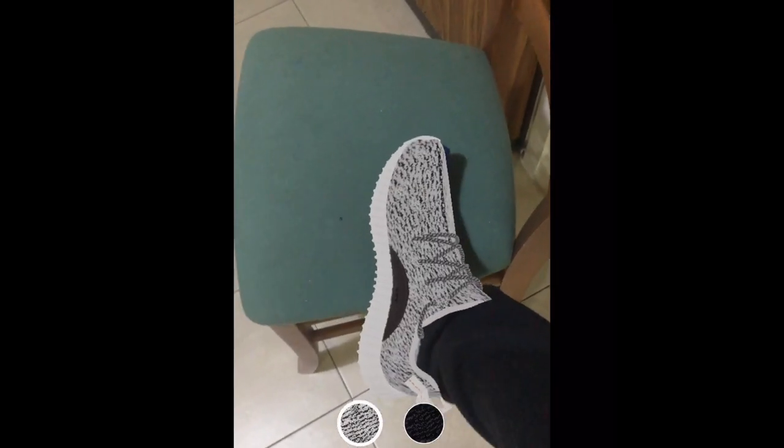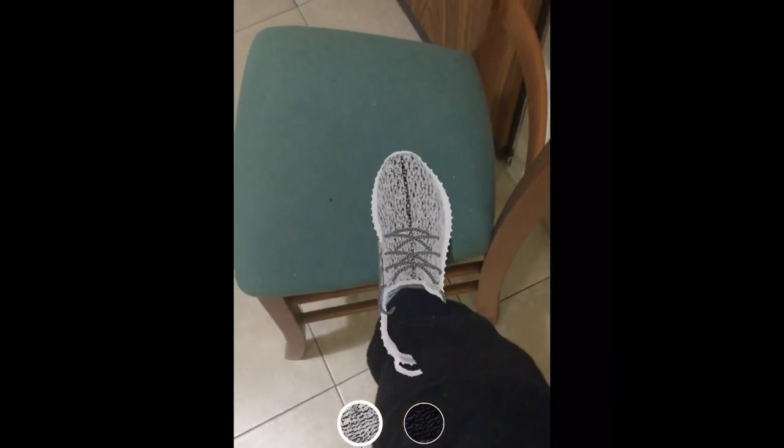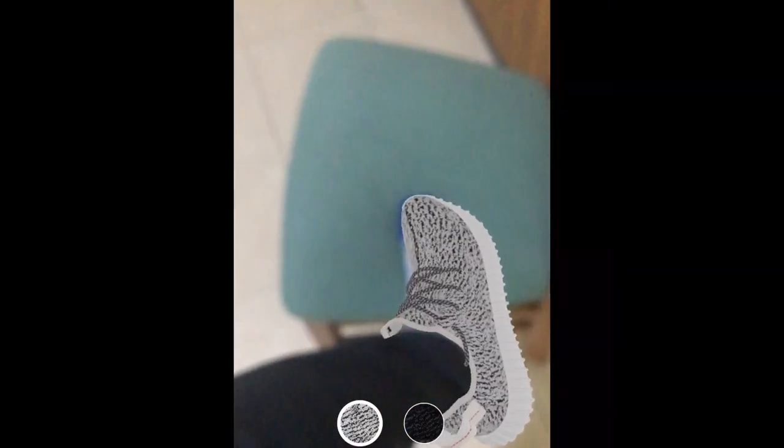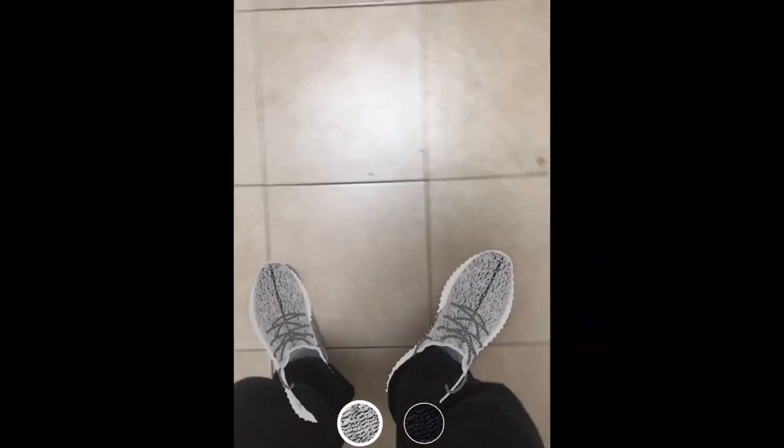I don't know which specific algorithm they use — maybe TensorFlow, I'm not sure — and I'm not an expert in this field, but I am interested in seeing how these types of computer vision algorithms are used in product visualizations, and the results in my opinion are very impressive.